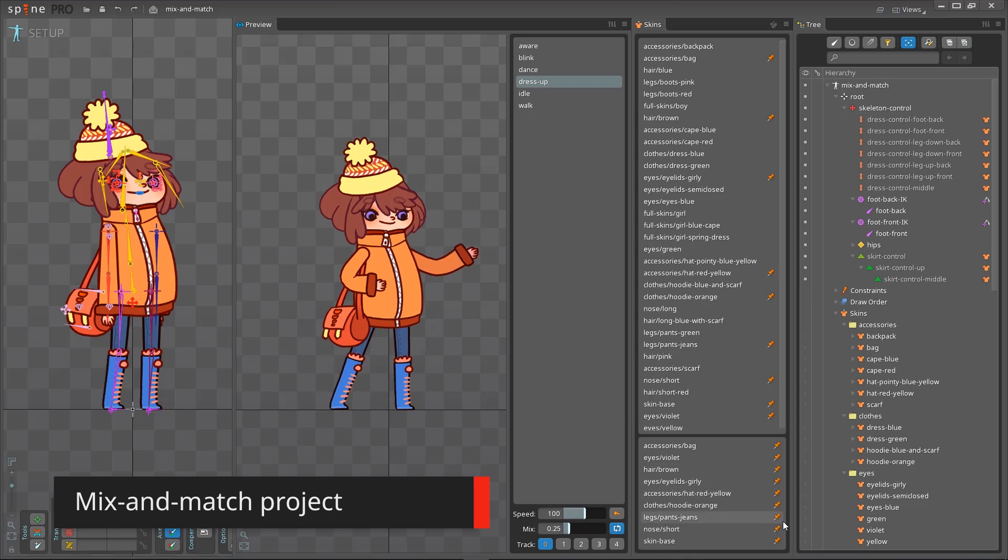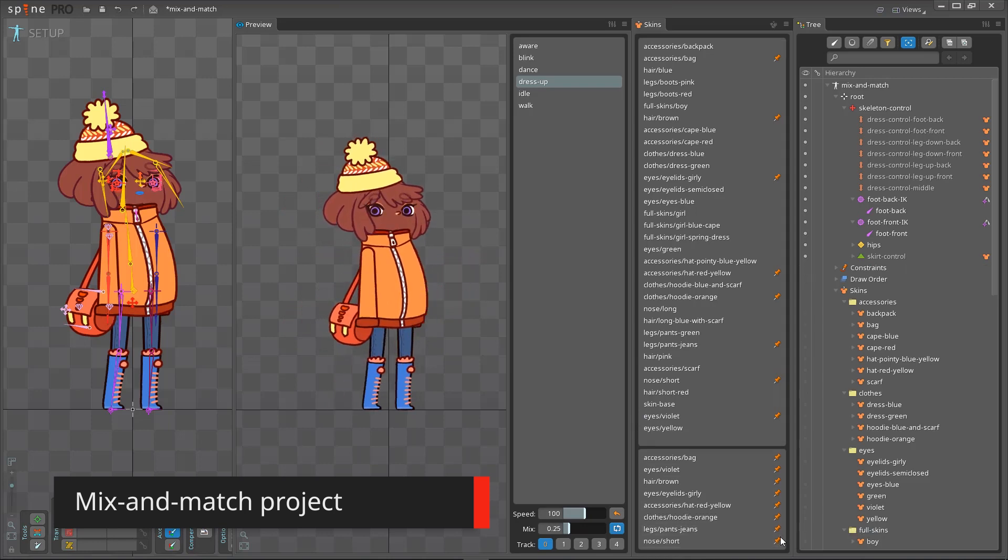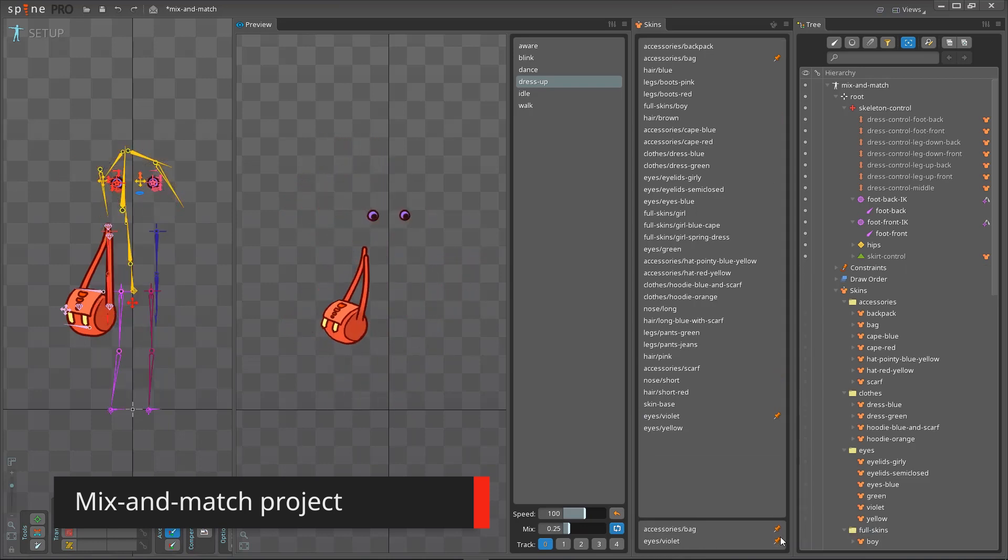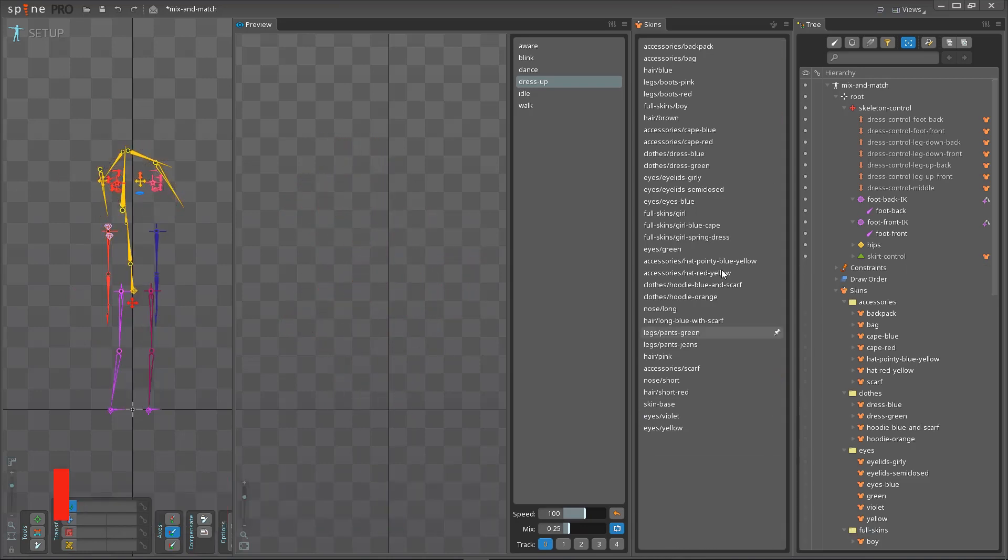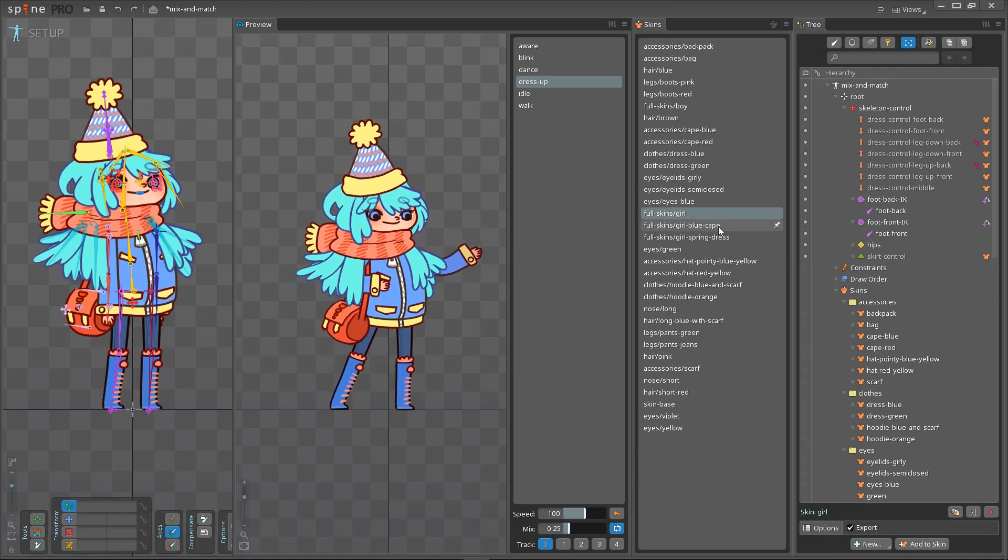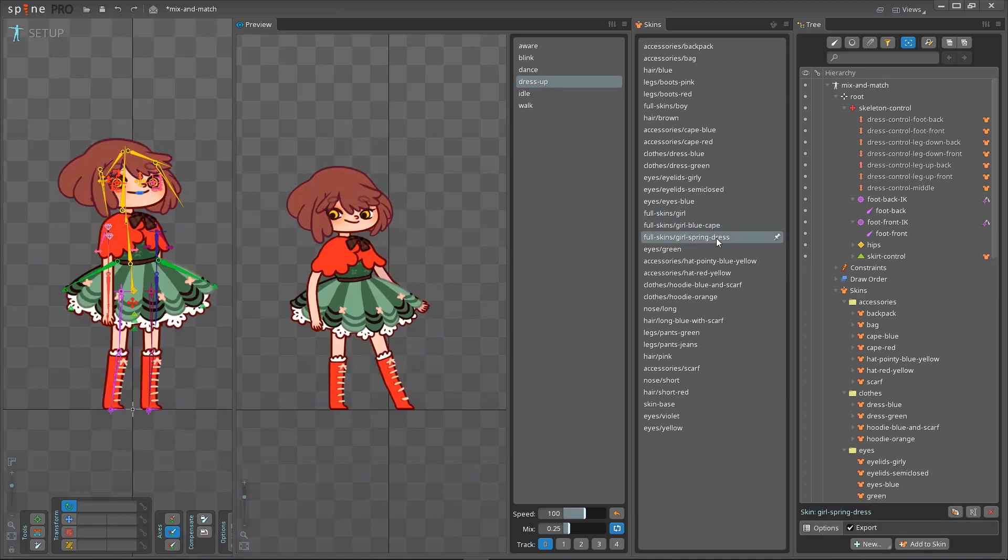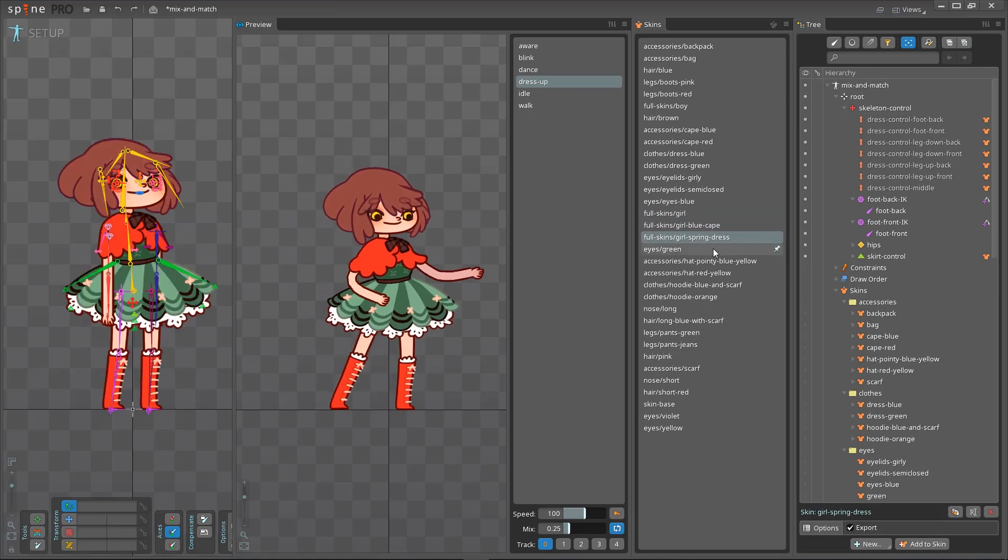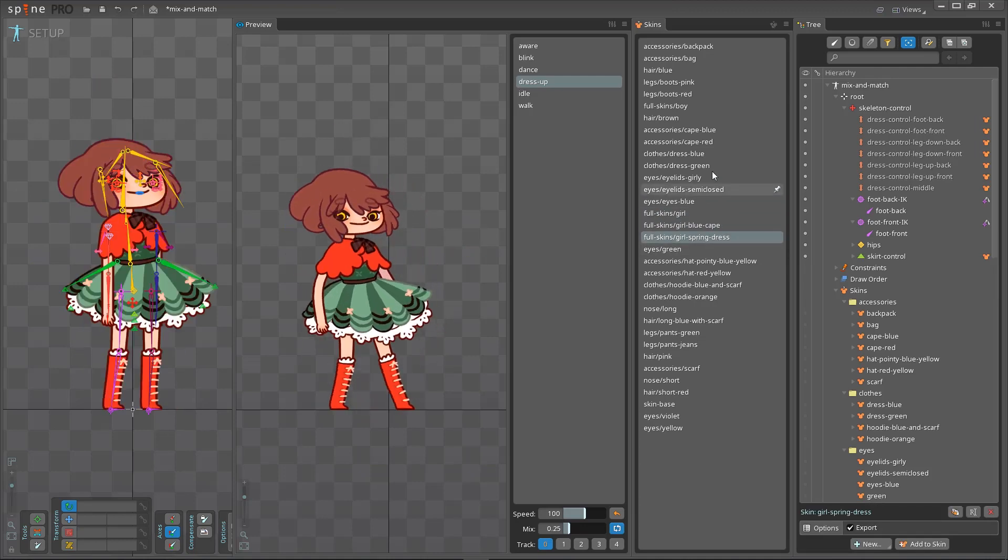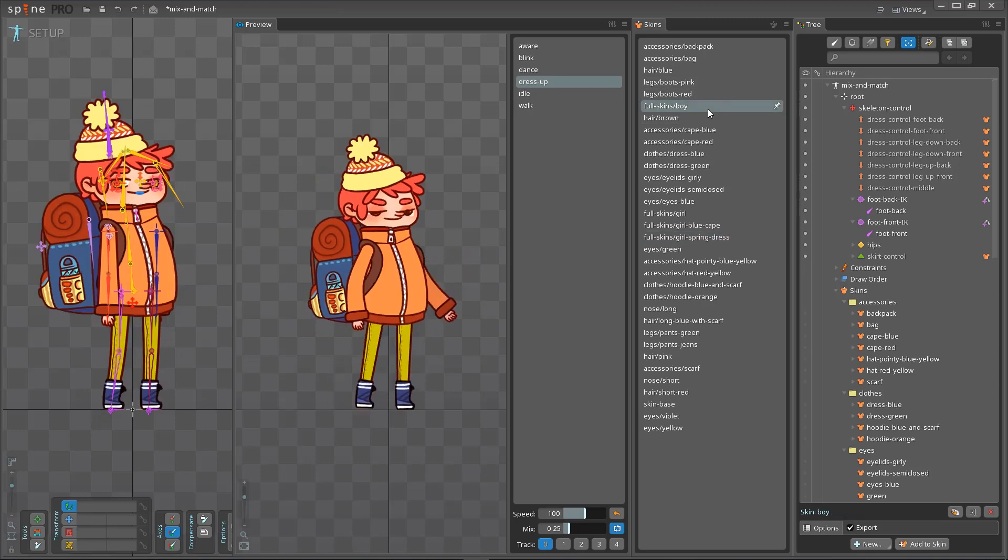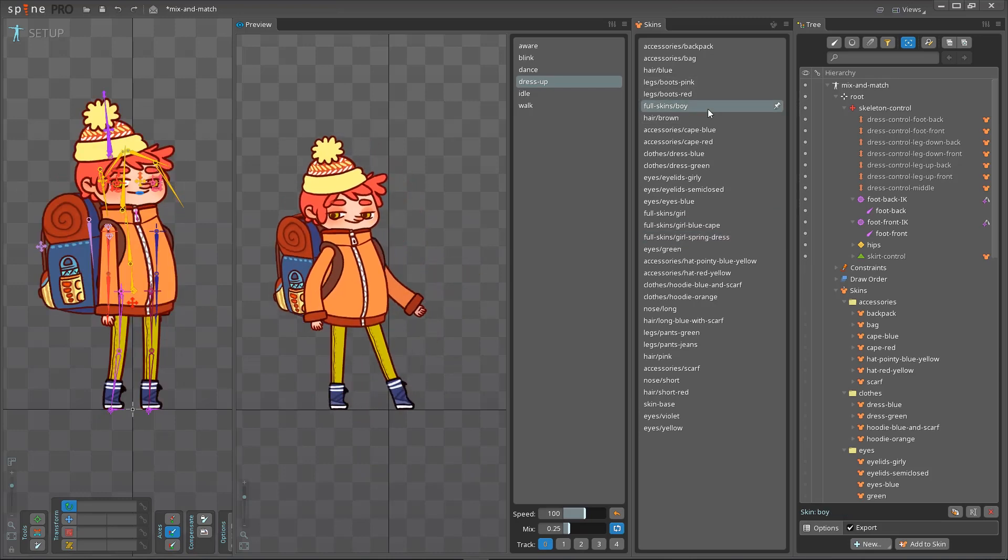We have a new example project called mix and match, which shows off using skin bones and constraints feature for characters that can be dressed up in many ways. See the video description for a link to the project.